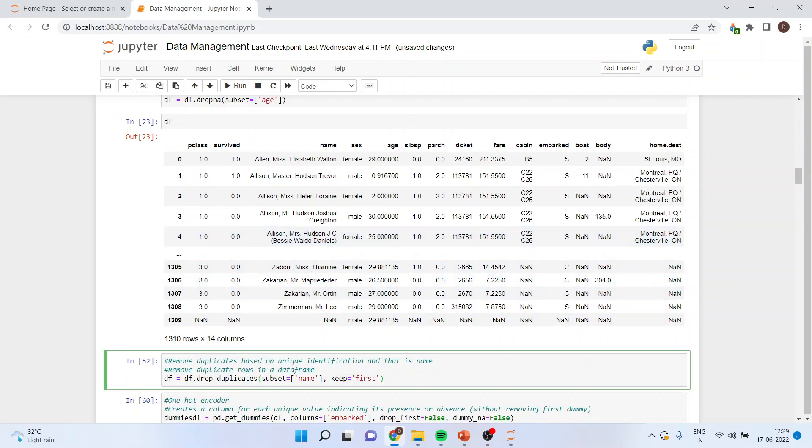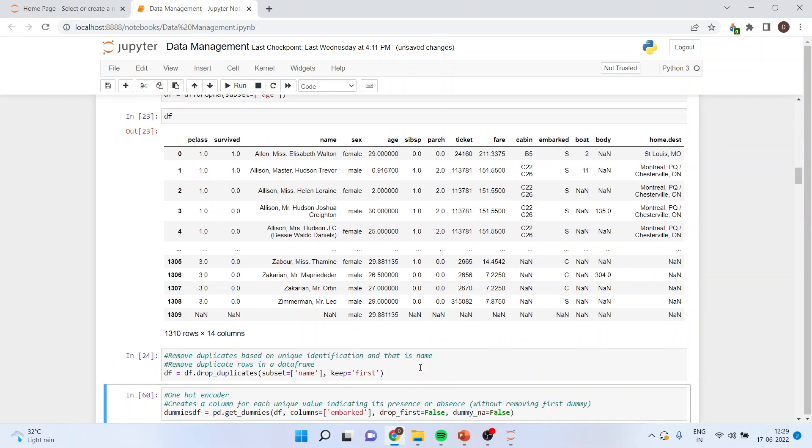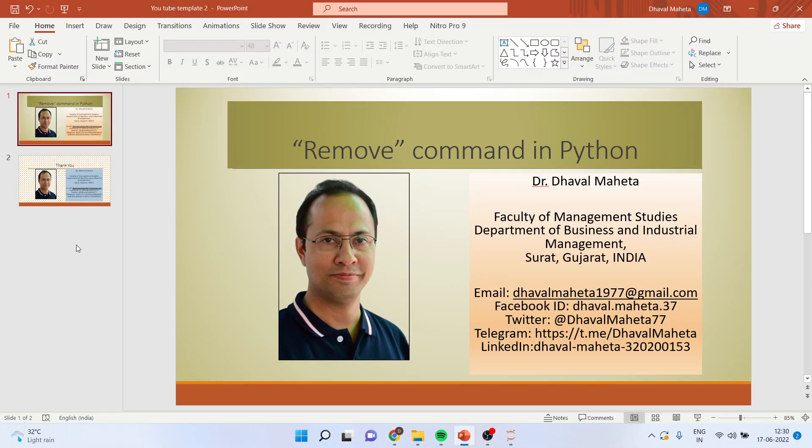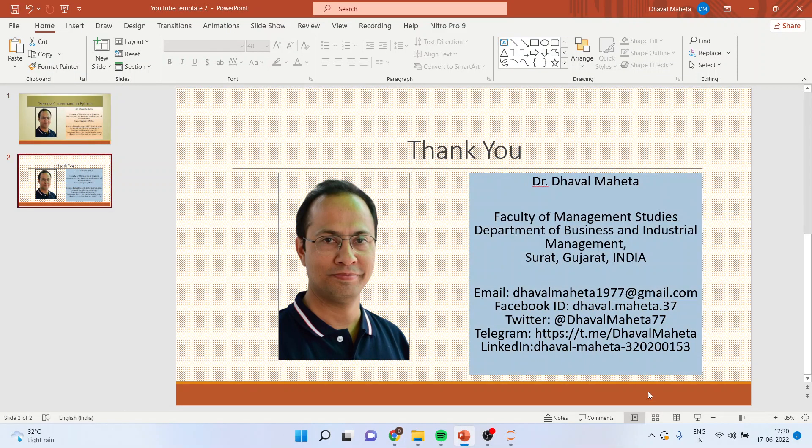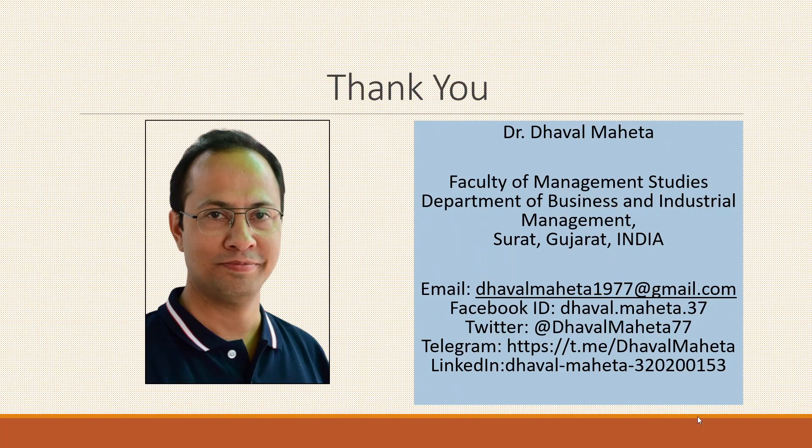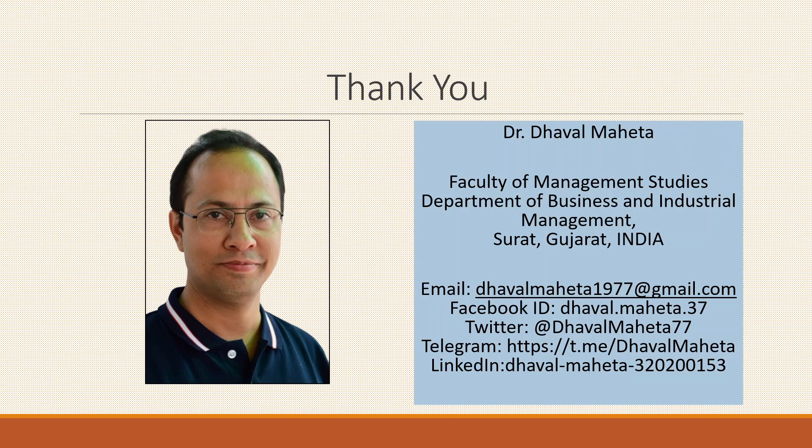So this is a way you can remove duplicates in the dataset. For more videos on data science using Python, kindly subscribe to my channel. You can follow me on LinkedIn and Twitter. Kindly refer to my playlist in which I have already uploaded many videos related to data science using Python. Please don't forget to press the like button.